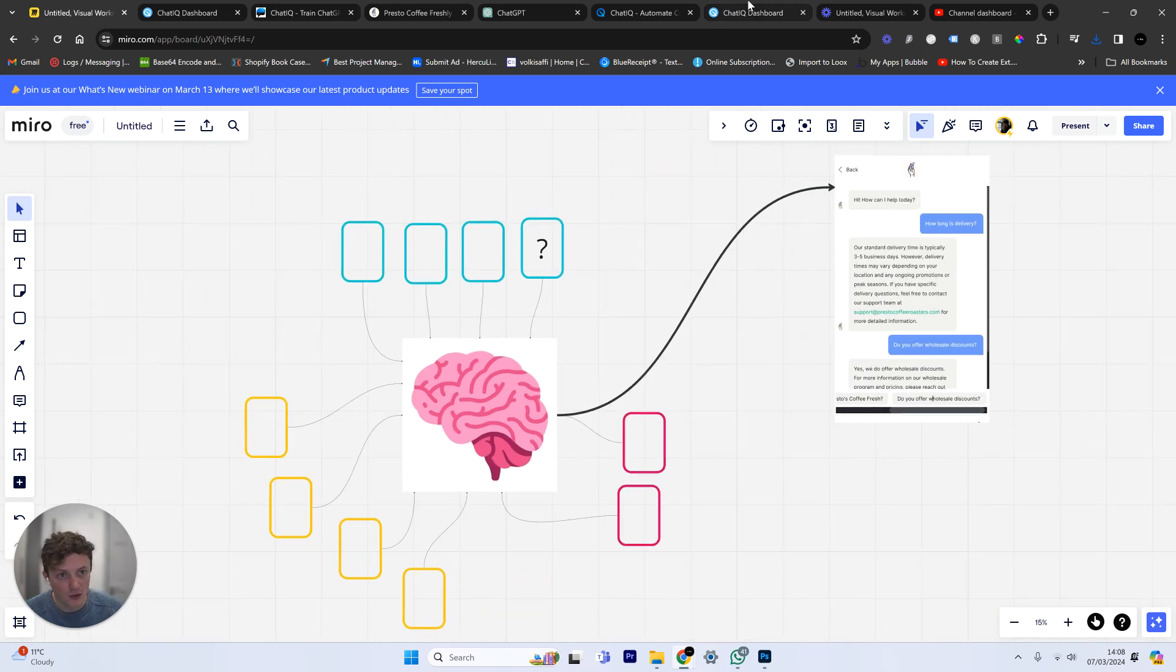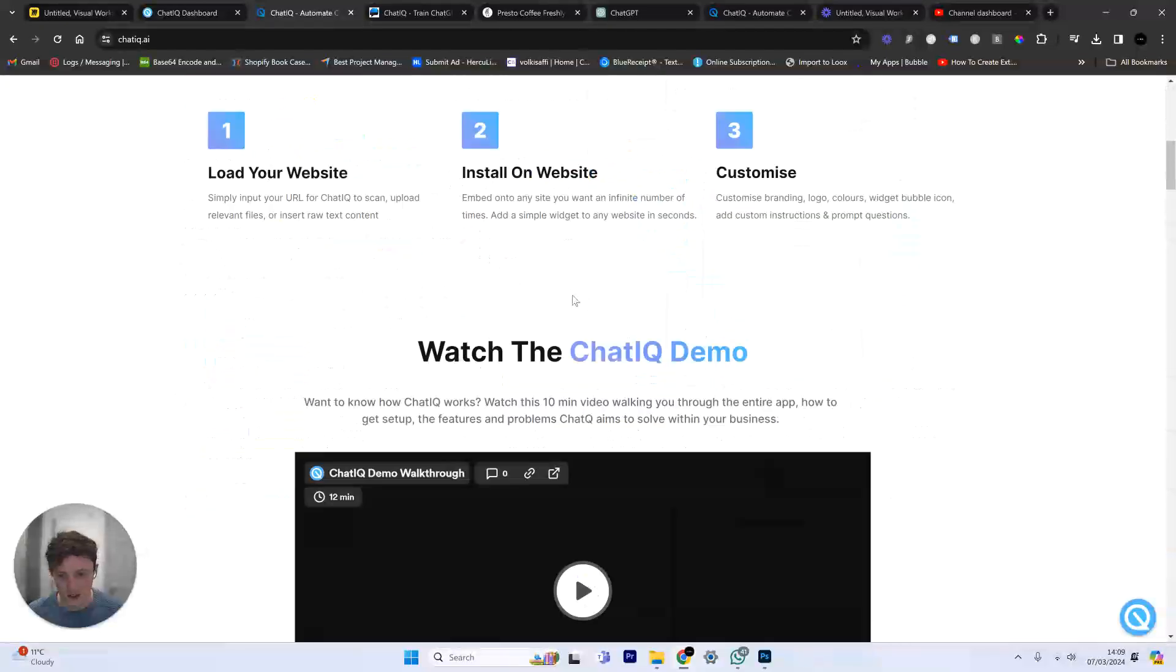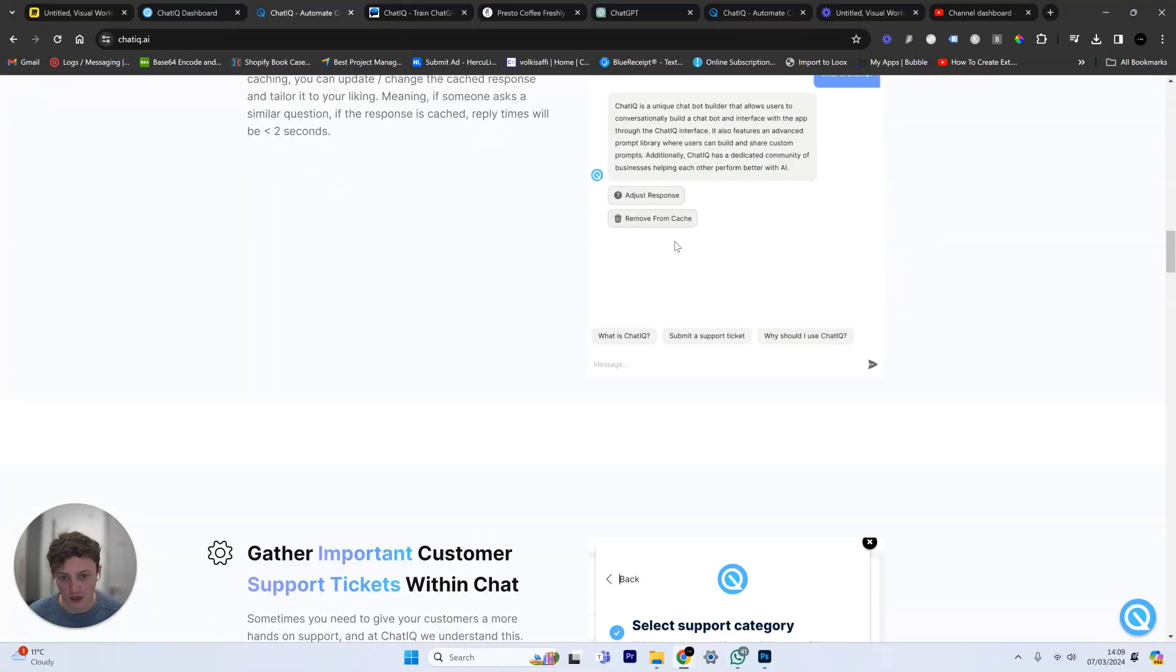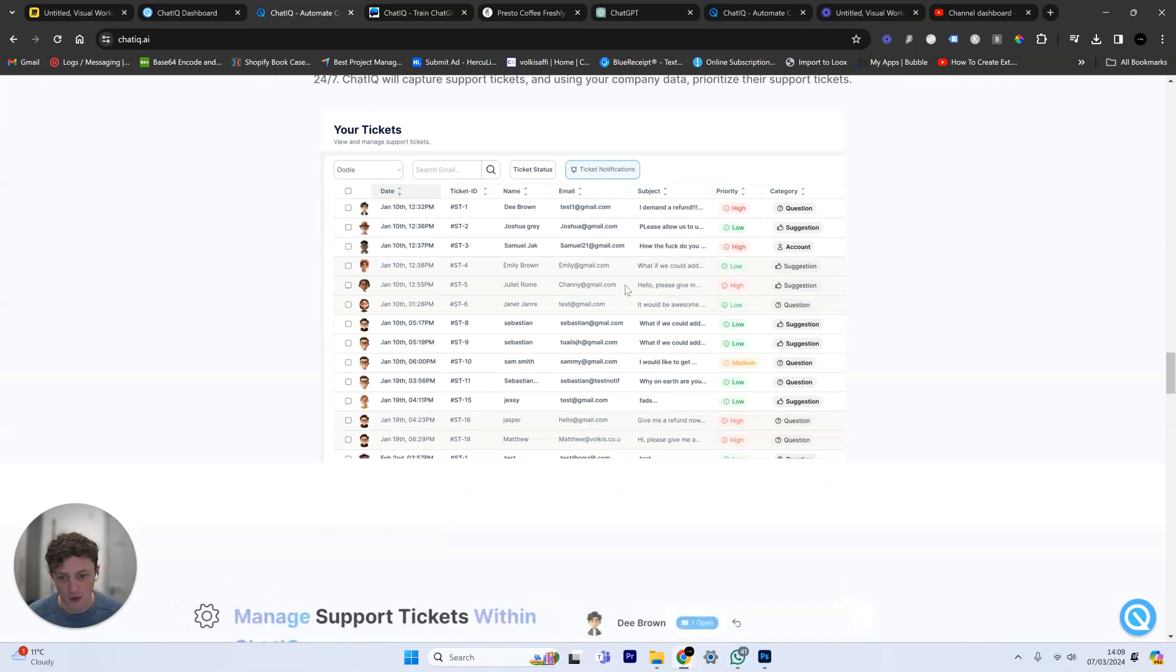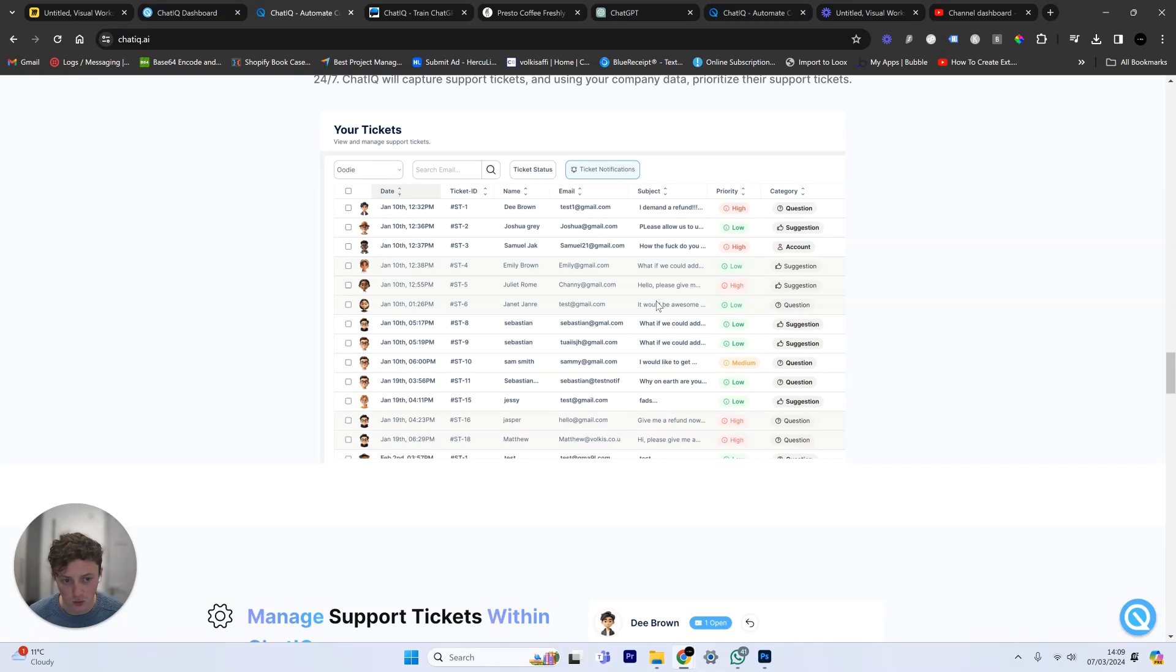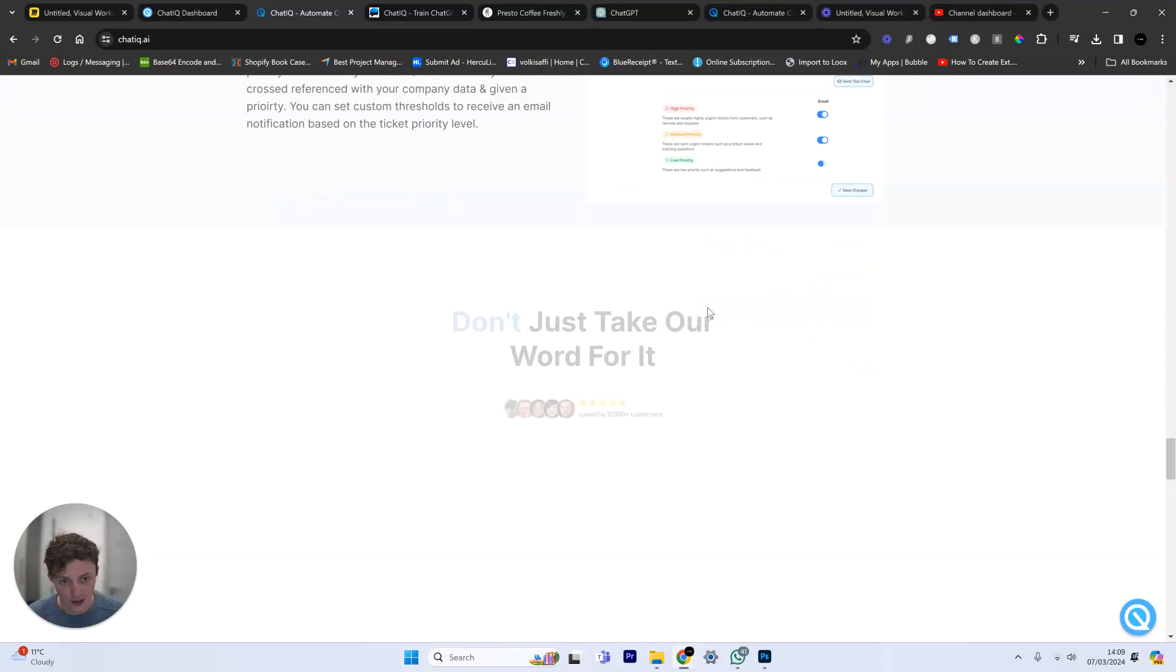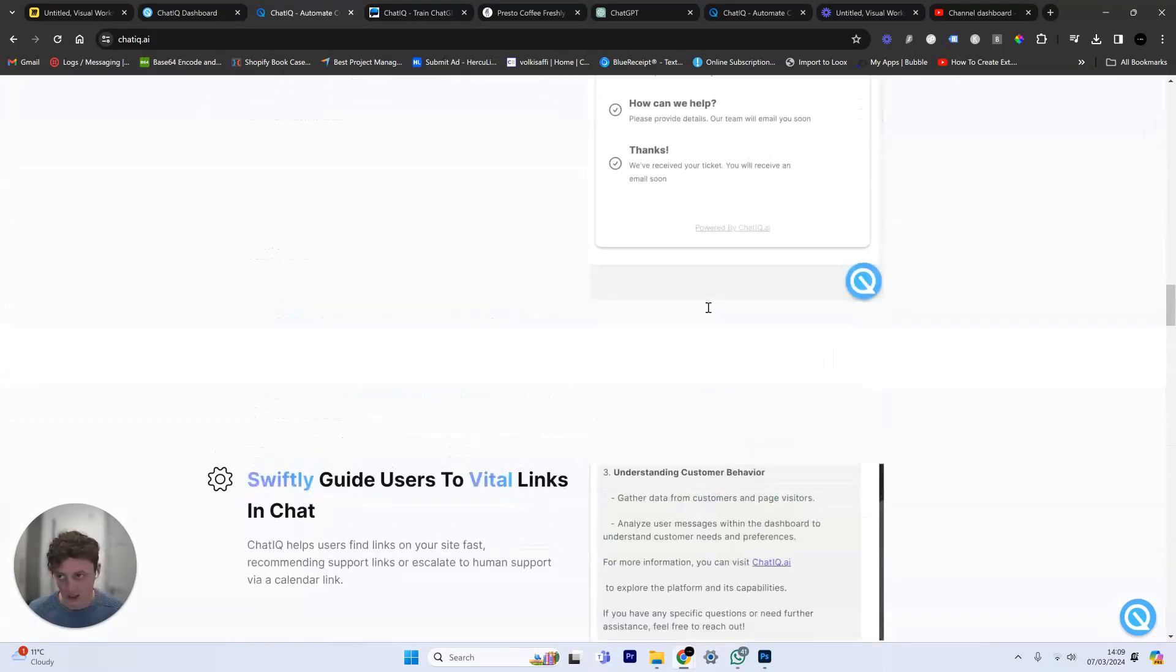Then we're going to head to the top link in the description, which is going to take you to ChatIQ, which is the tool we're going to be using to build this. You can see we can build custom chatbots, gather support tickets, and prioritize those support tickets. It will compare them to your company data and tell you which ones are important, which ones aren't. Then you can automatically respond to them within the app. That's the tool we're going to be using.